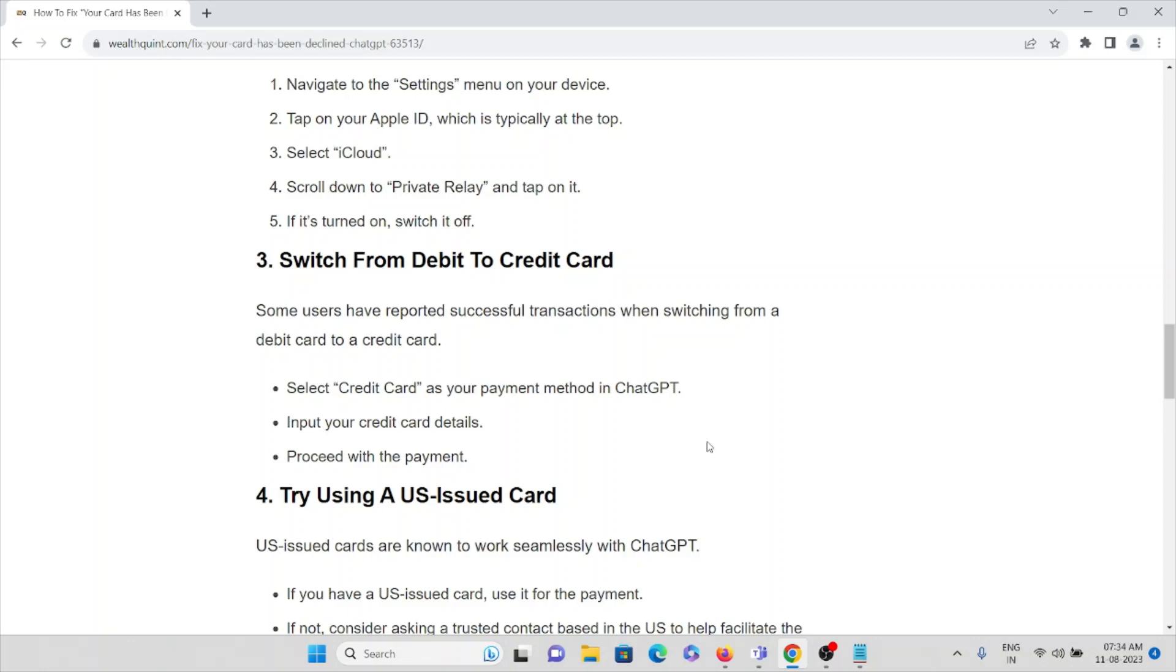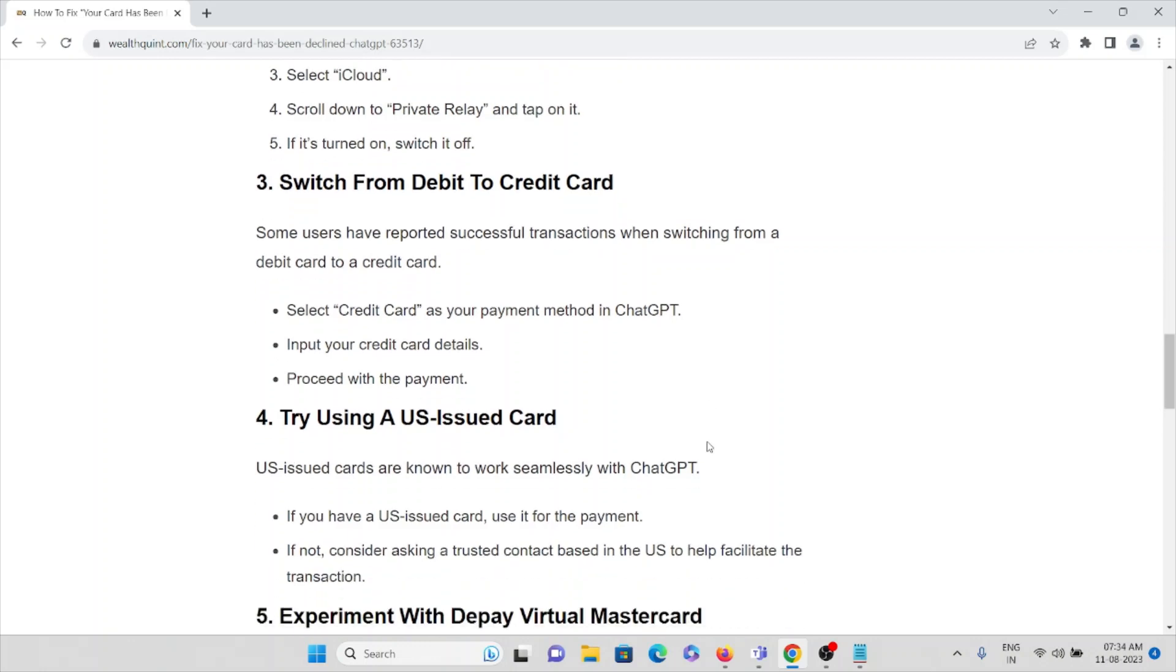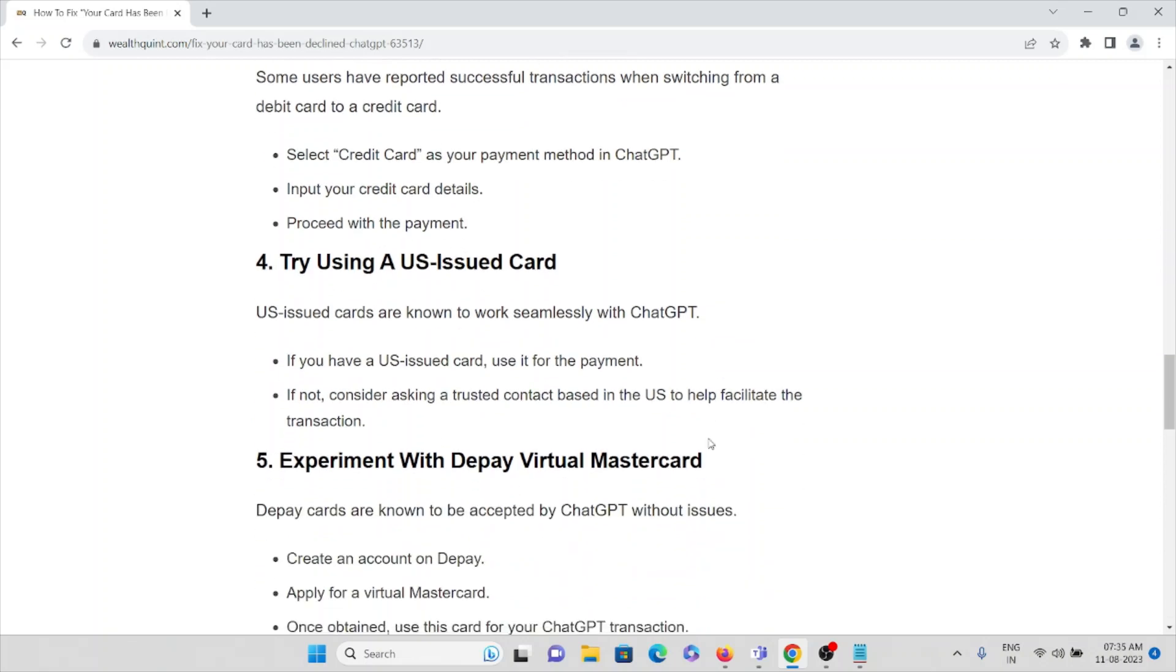Fourth method: try using a U.S.-issued card. U.S.-issued cards are known to work seamlessly with ChatGPT. If you have a U.S.-issued card, use it for payment. If not, consider asking a trusted contact based in the U.S. to help facilitate the transaction.